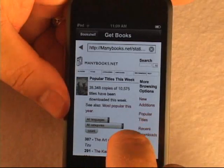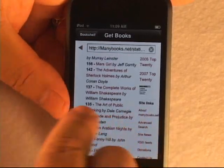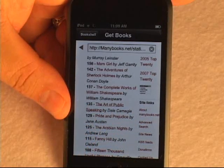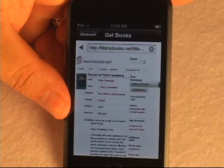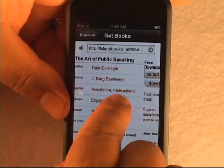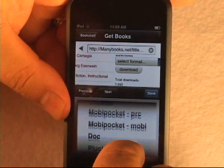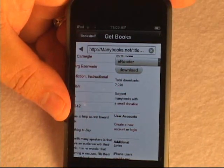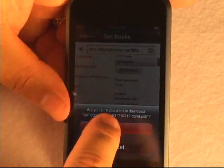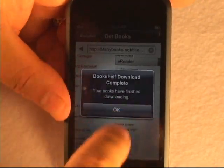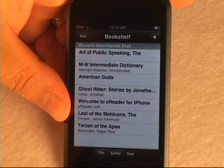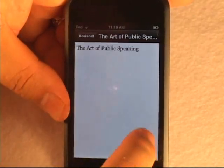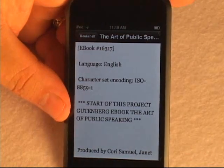We connect to their website and their site also has an optimized iPhone view, so it's nice and easy to use. I'll click on Most Popular to bring up a list of their most popular eBooks. We'll choose The Art of Public Speaking by Dale Carnegie and click on that. We come to that page, select the eReader format, and hit the download button. It says OK, and it's complete. There we have The Art of Public Speaking — just click on the book title to read it. Very easy to do.